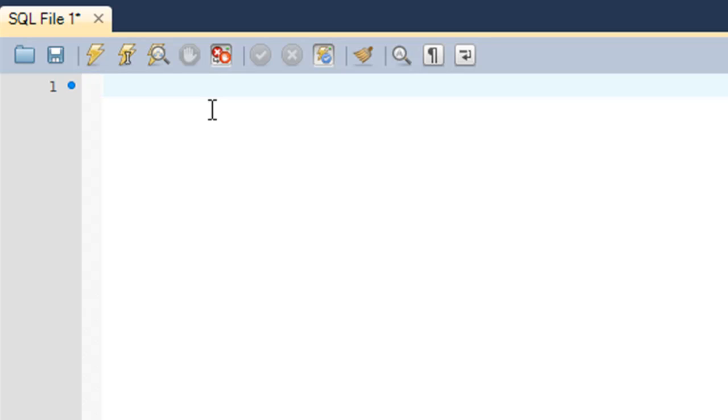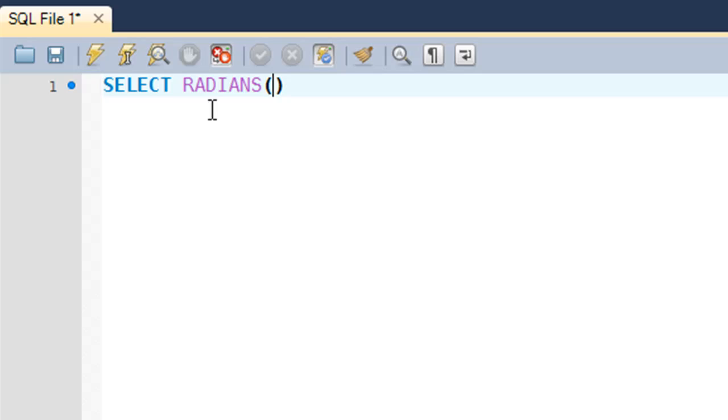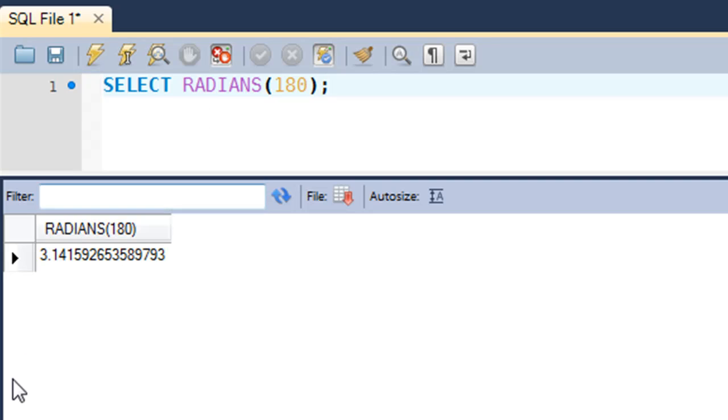You type in SELECT and then the name of the function which is RADIANS. Within parentheses you type in your degree argument. If you want to know the equivalent of 180 degrees in number terms, that would be 3.14 because we know that 180 degrees is pi and the value of pi is 3.14.